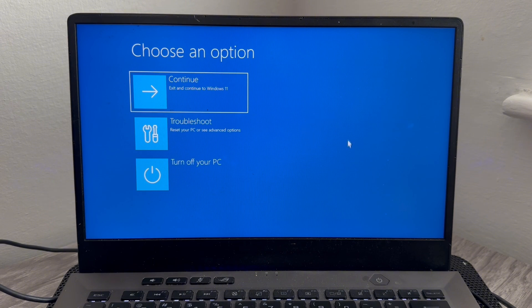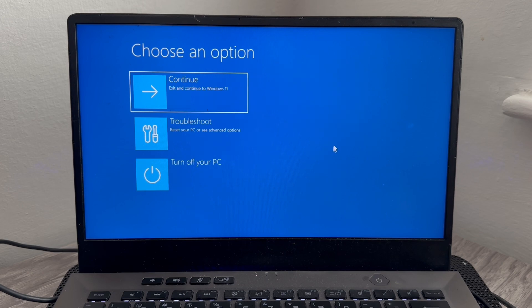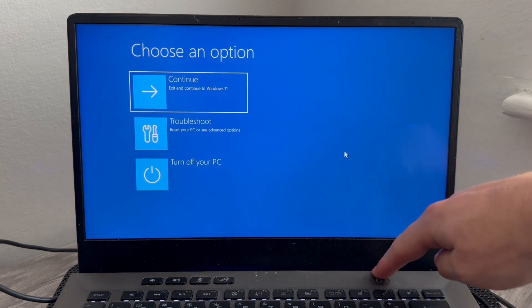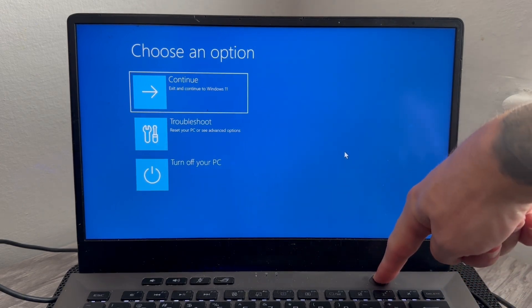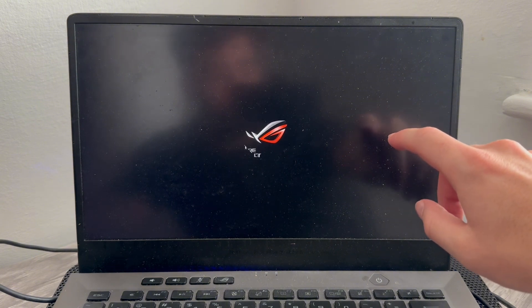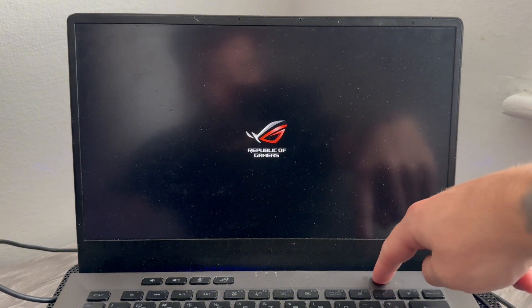Now, if you're unable to log into your computer, then we can still get to this recovery screen. All you'll simply need to do is turn off your computer by holding down the power button. Just keep holding the power button down until it's completely shut down. You'll then need to turn the laptop back on. And as soon as you see the Windows logo appear, you're going to hold the power button again until it turns off.